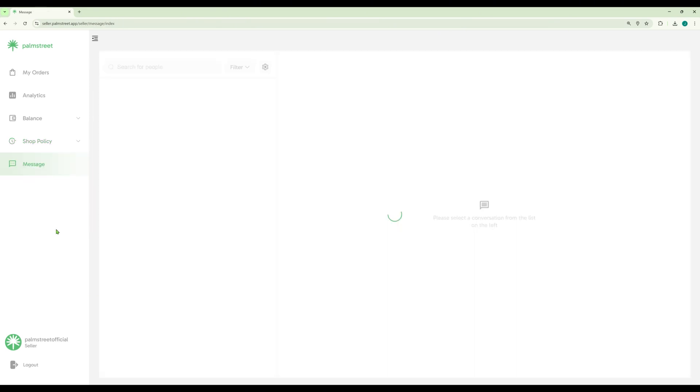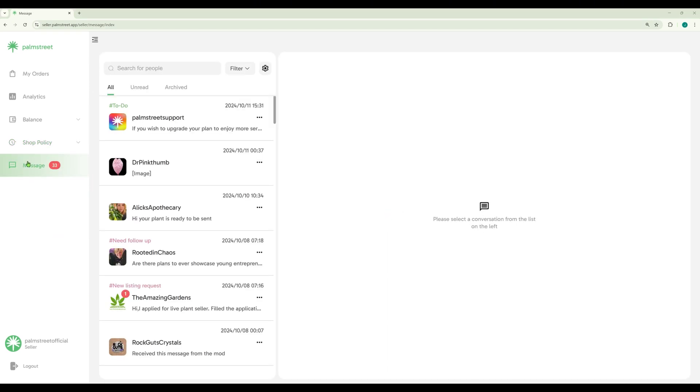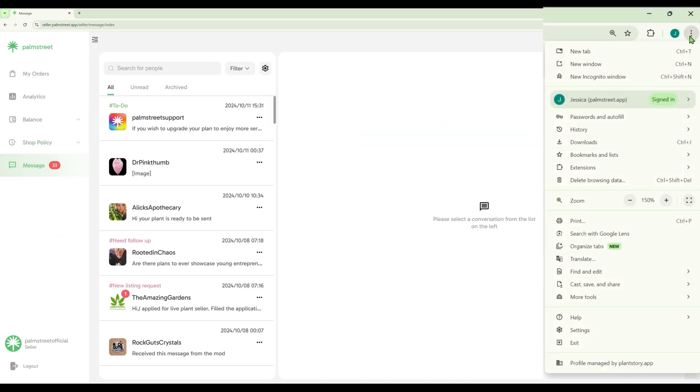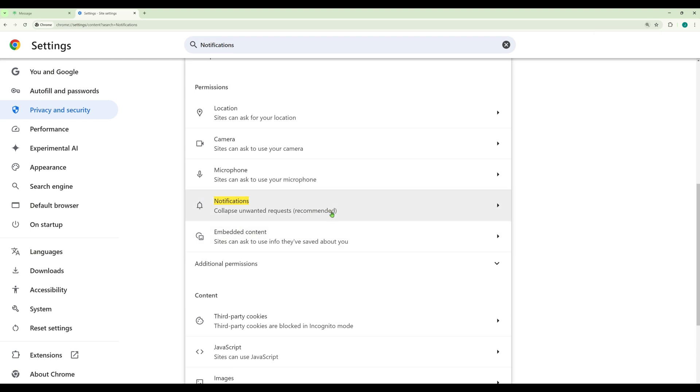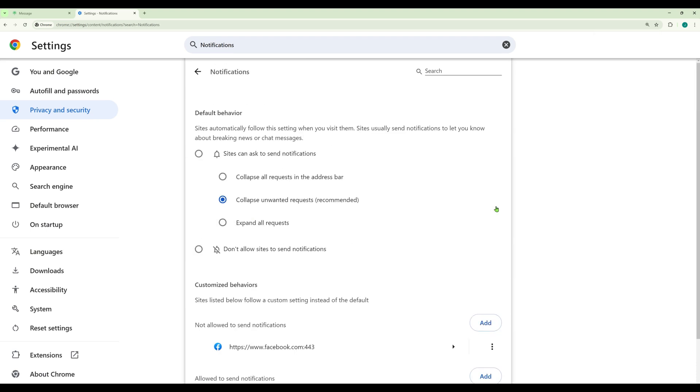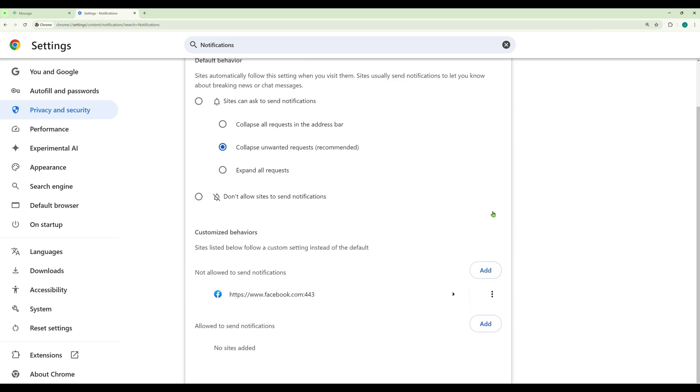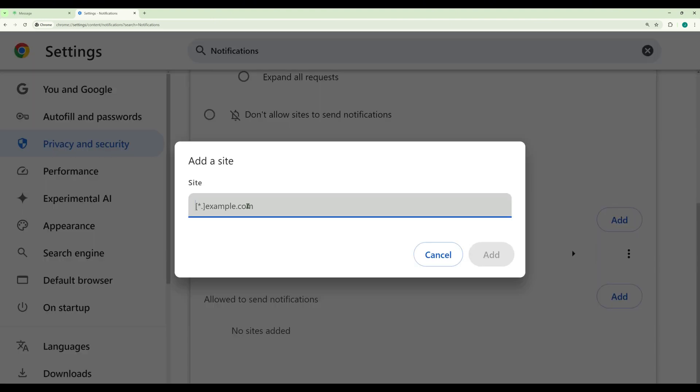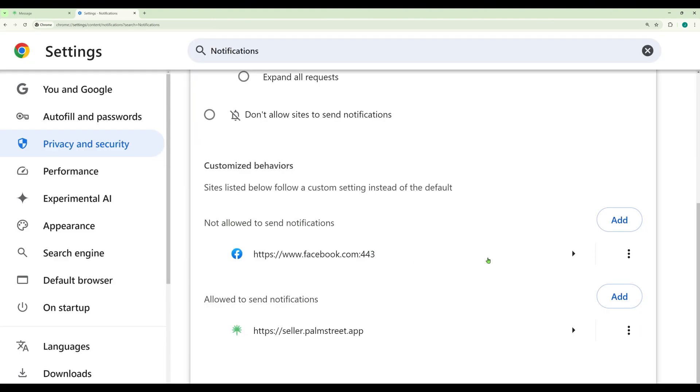We highly recommend you use the Seller Hub to manage orders and to manage your messages between your customers. We recommend that you go into your browser settings and turn on the notifications for your Seller Hub messages. You will have to add a custom setting in your browser settings to allow Seller Hub messages to come in as notifications.